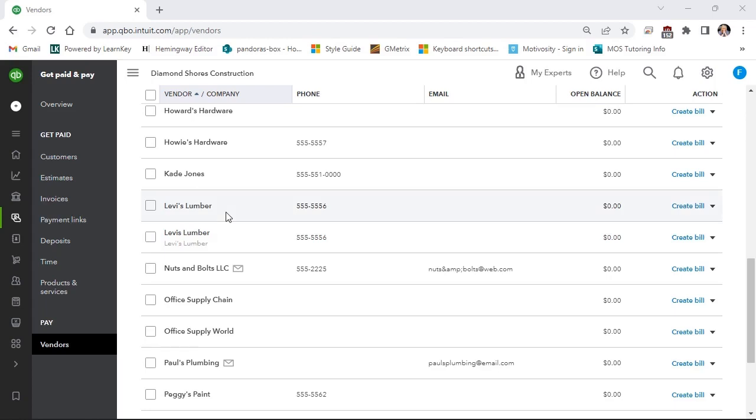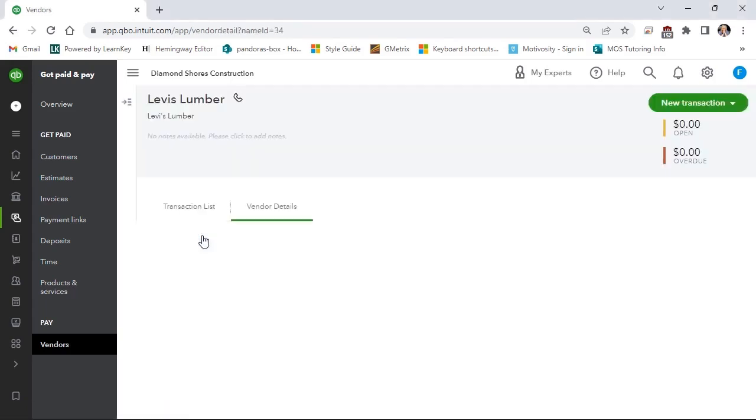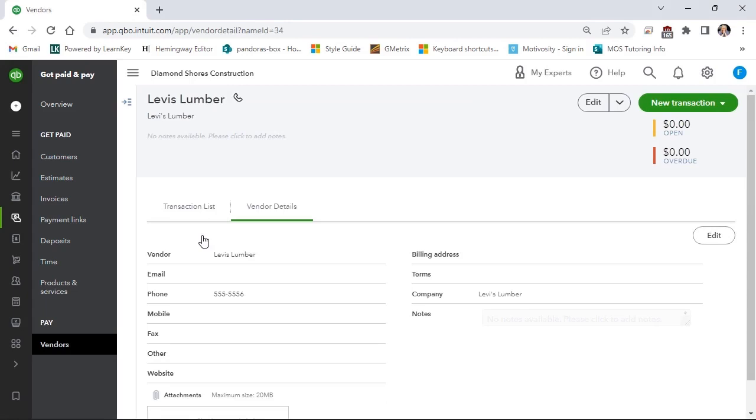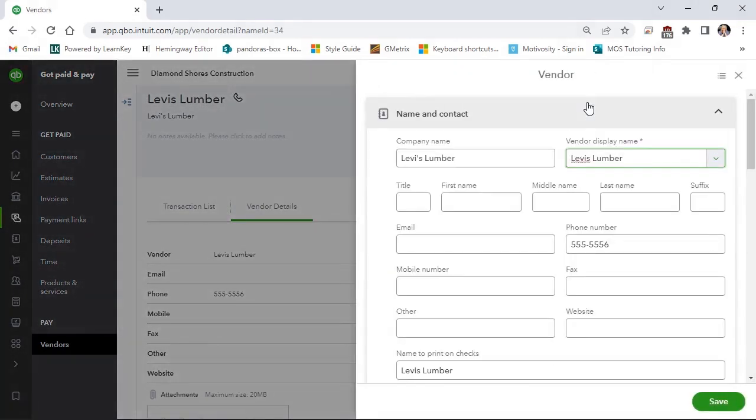I will open the entry with the misspelling to centralize the account information. I'll select edit. This account is the errant account. I'll select edit and add an apostrophe to the display name.